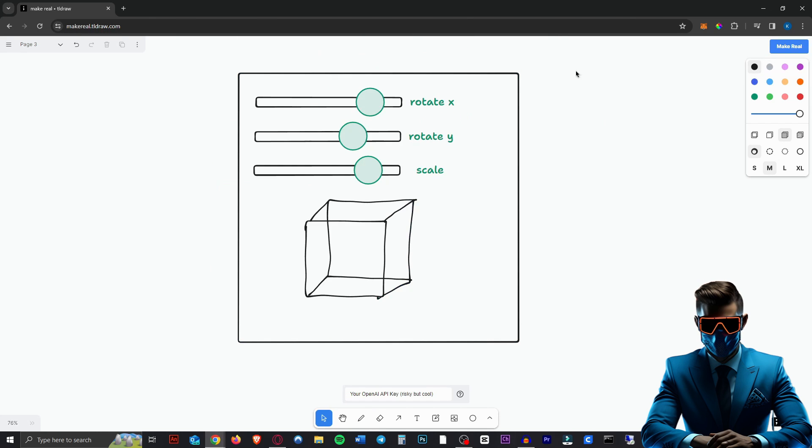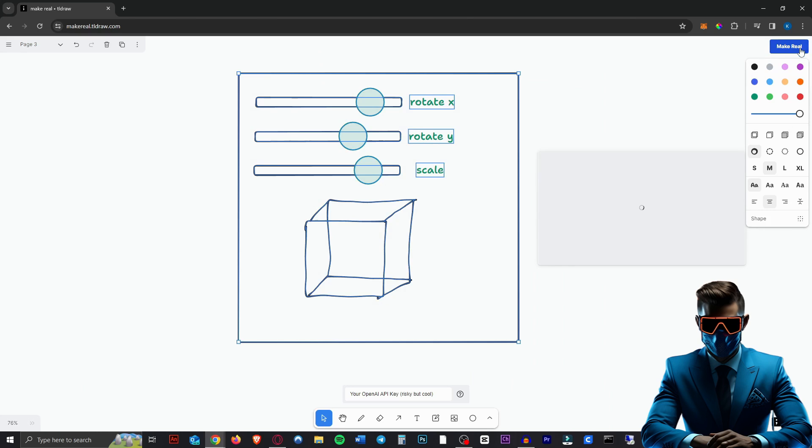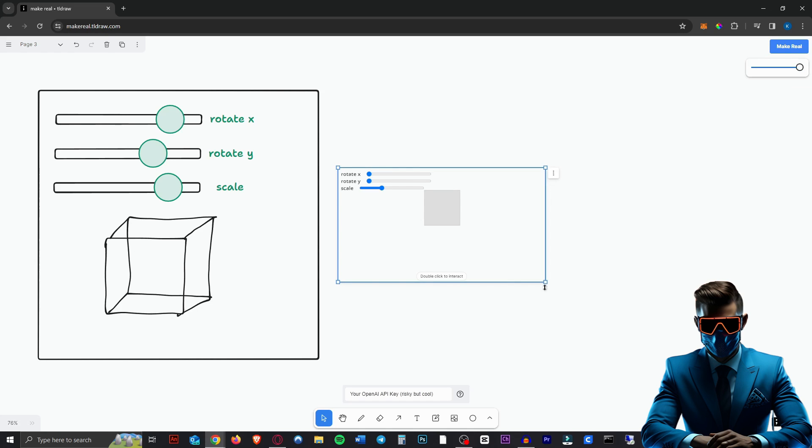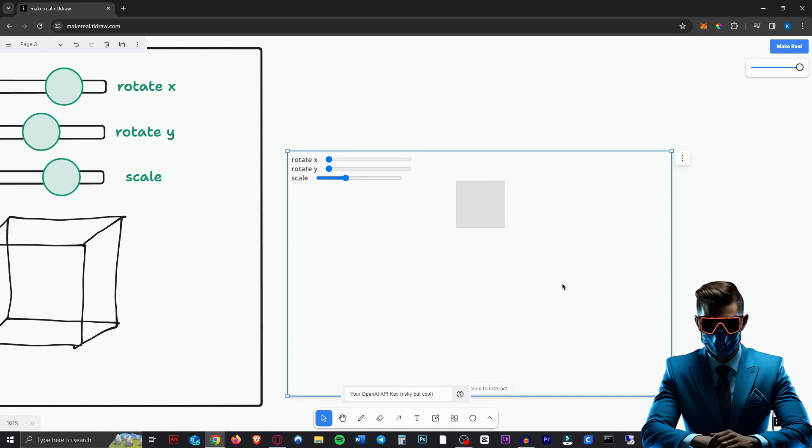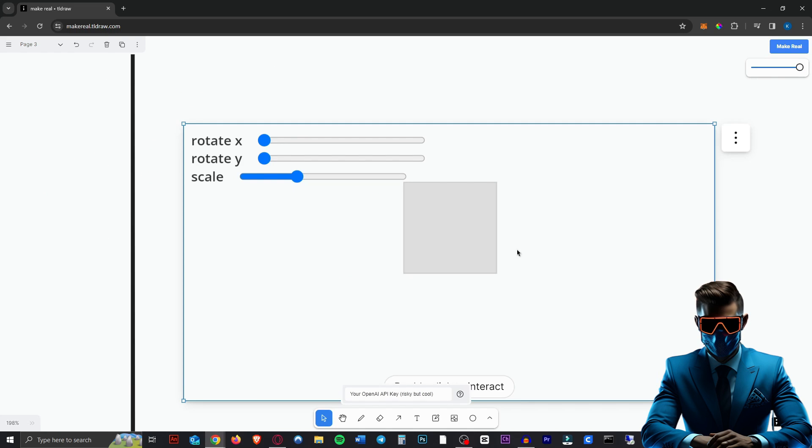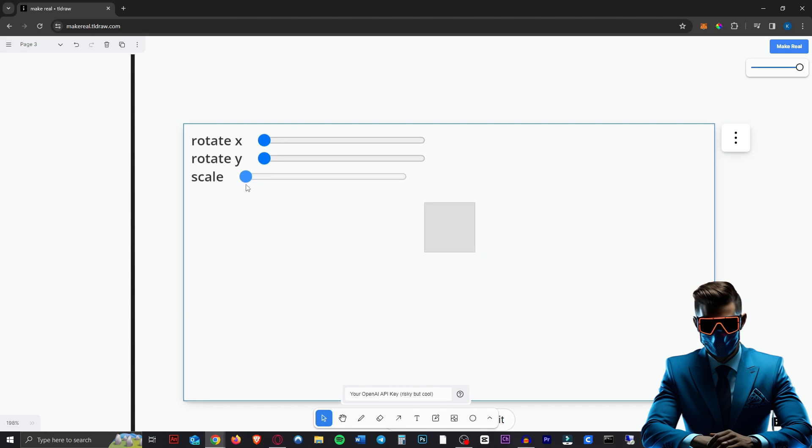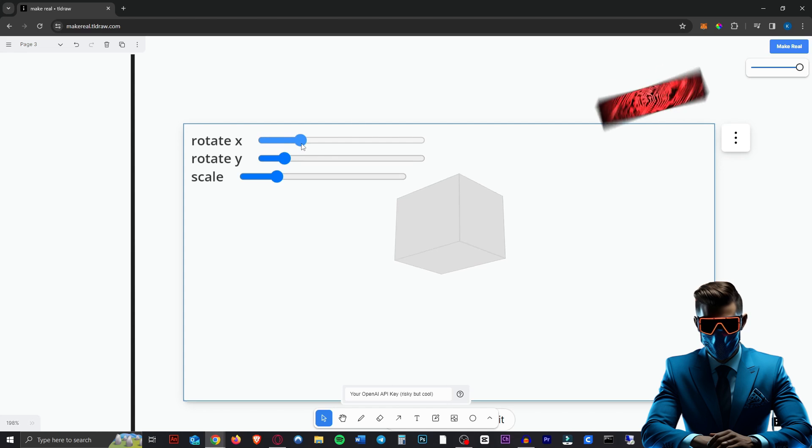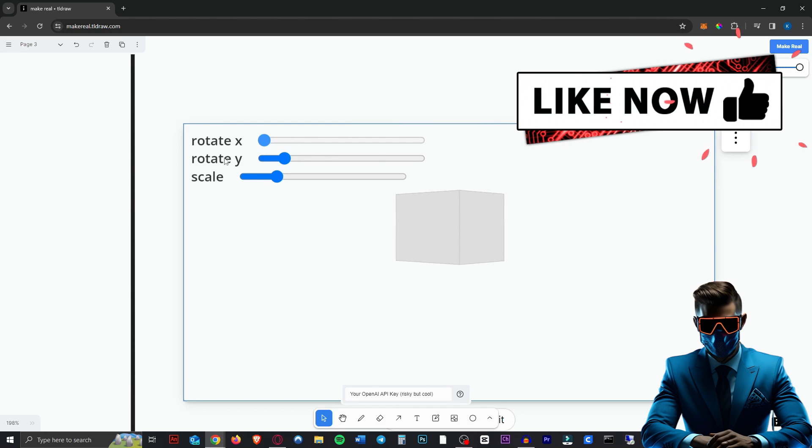And here comes the magic part. If we select all and hit make it real, it'll use GPT-4 to recognize all the elements inside and bring this into reality. And there we go. We can click this to enlarge it or you can zoom in and then you double click to interact with your creation. As you can see, this scales it. This rotates the cube on the Y axis and this on the X axis.